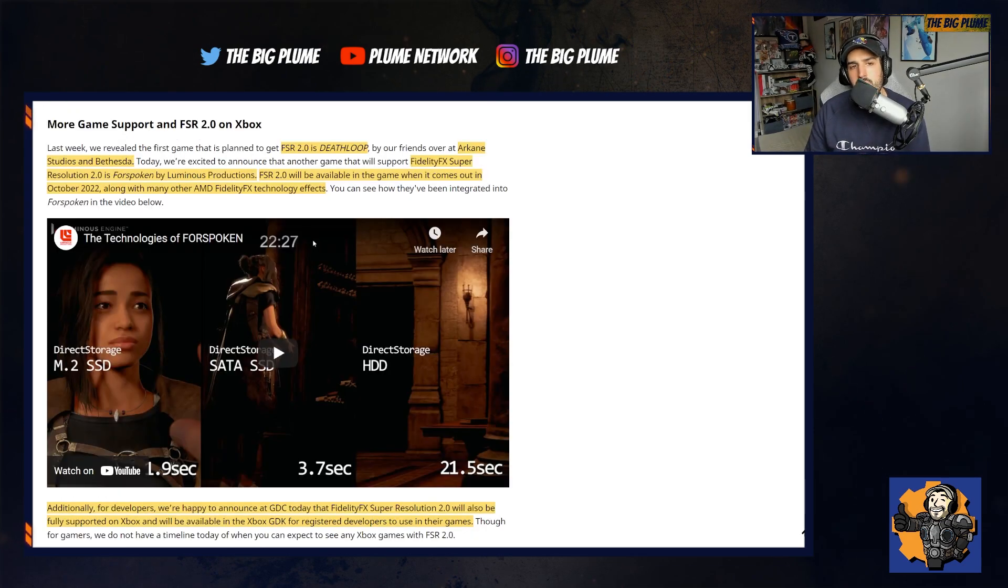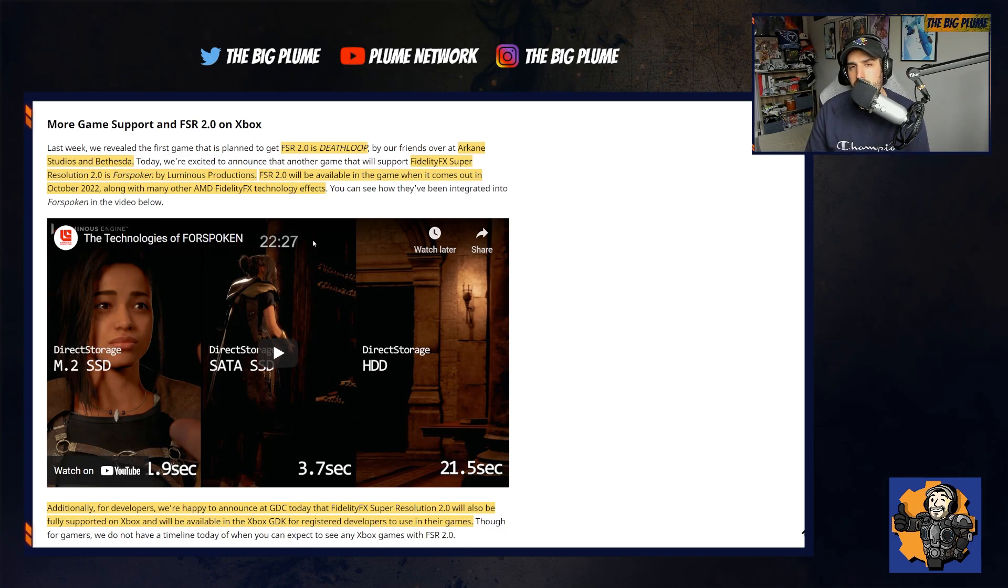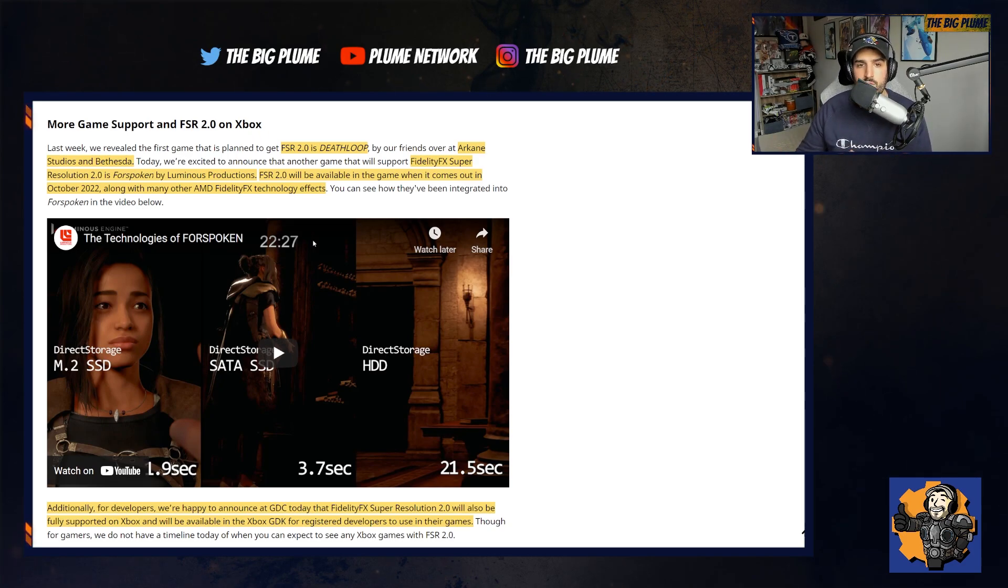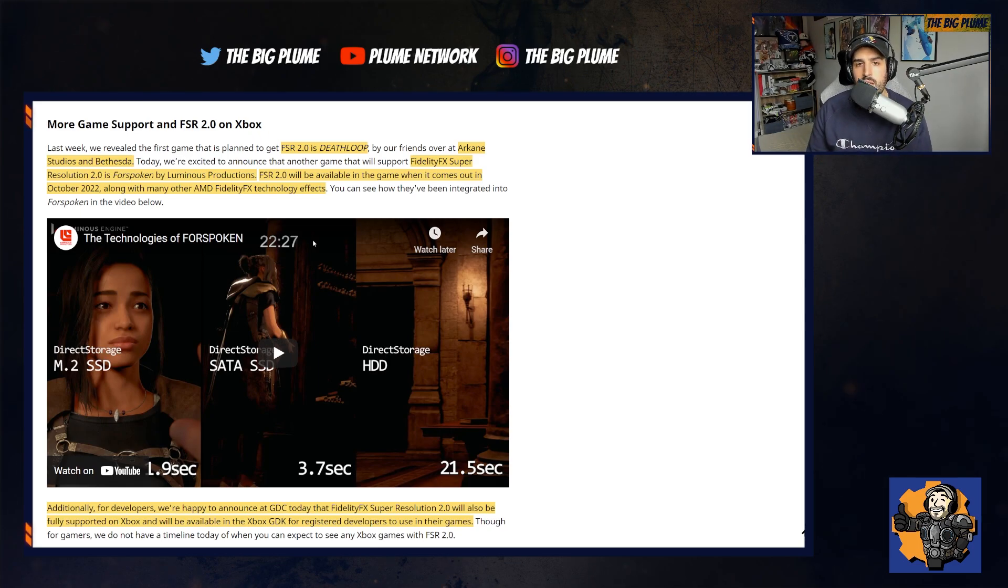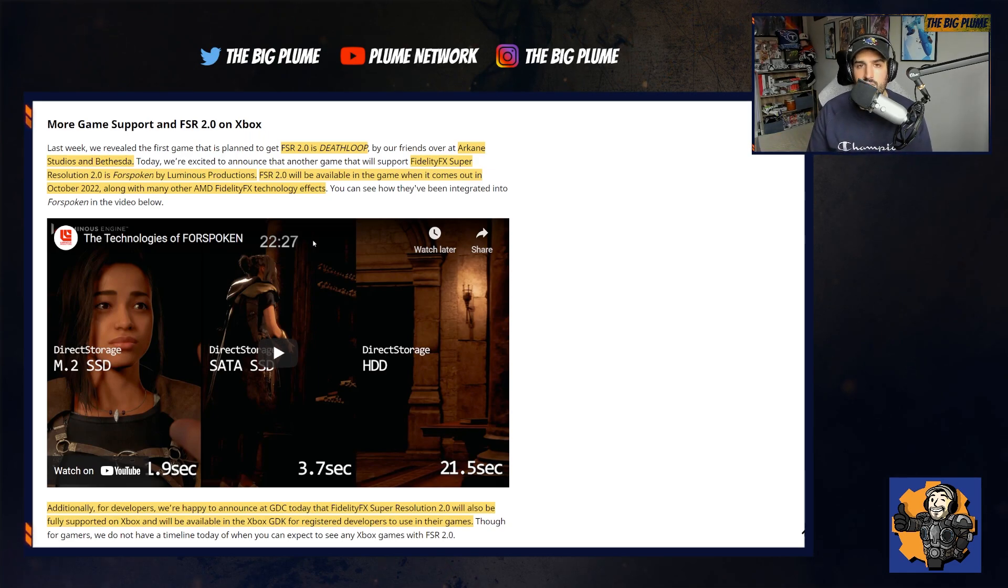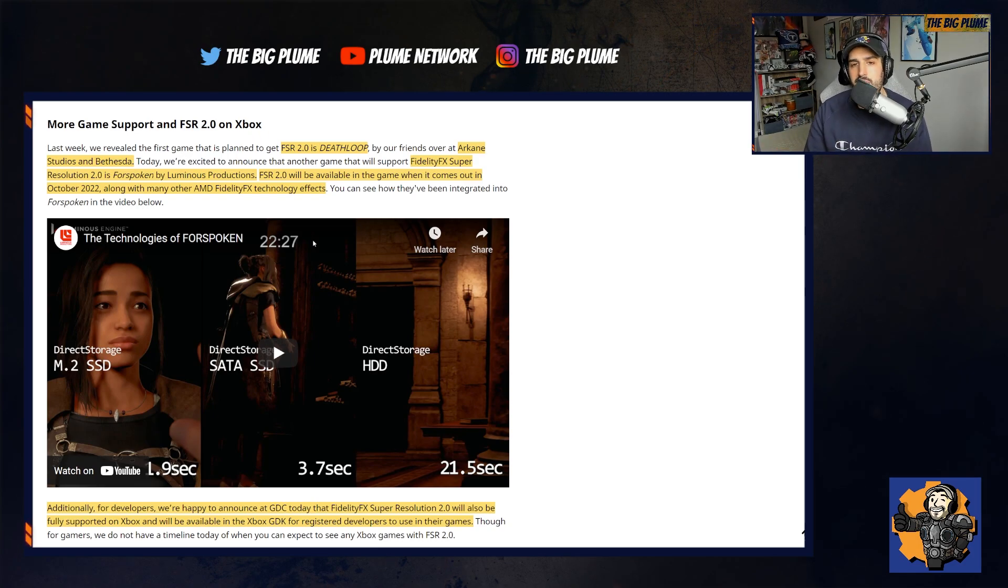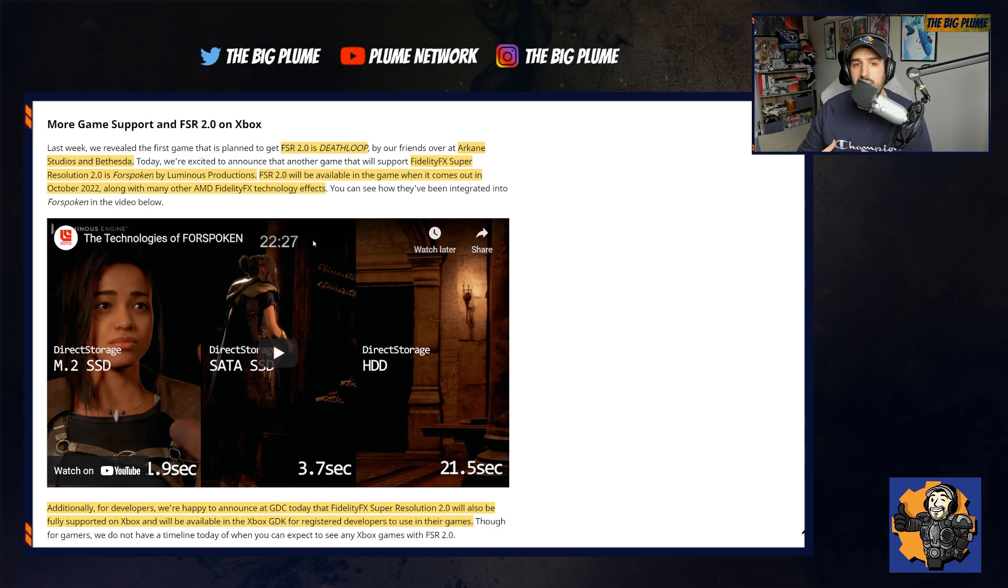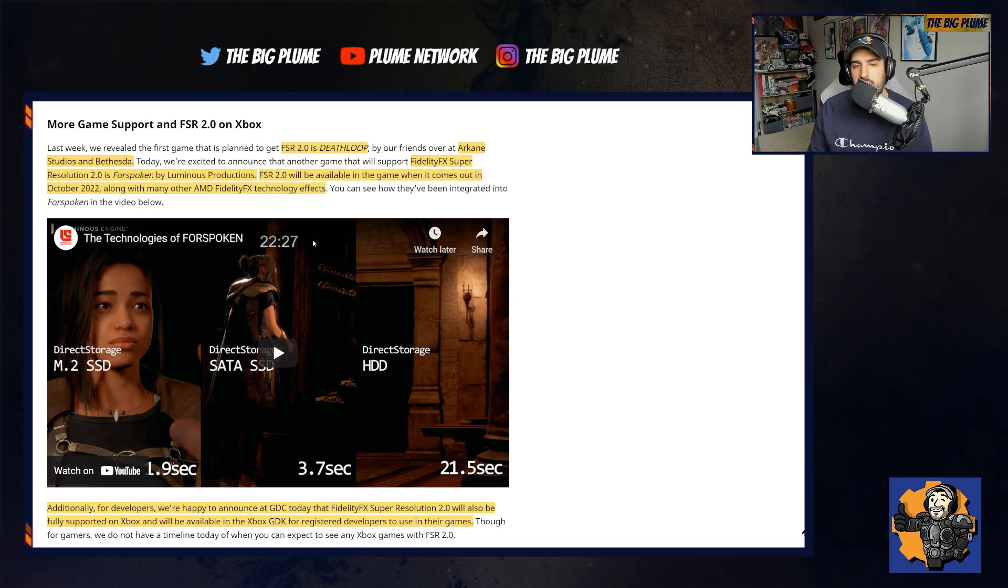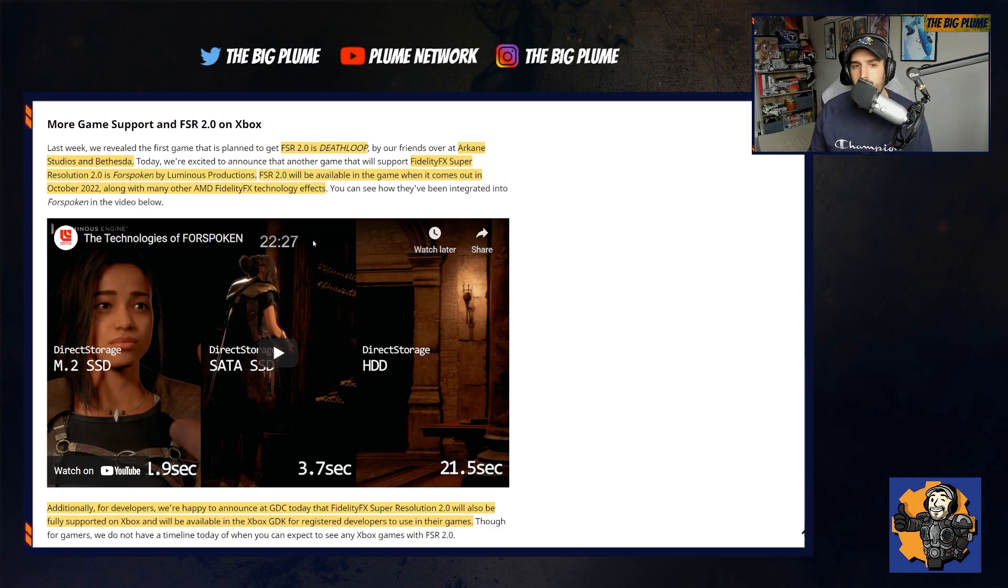Finally, they end off the article talking about more game support and FSR 2.0 specifically on Xbox. What they revealed here last week was that Deathloop was going to be getting FSR 2.0 and that they're working with Arkane and Bethesda, which is a very good thing because seemingly once this game comes onto Xbox Game Pass this year, it's going to have this technology implemented into it. Arkane is going to have that knowledge on how to best utilize FSR 2.0, which I would assume they will pass that knowledge on to everybody else at Xbox Game Studios so that they are going to be able to use FSR 2.0 in their games.